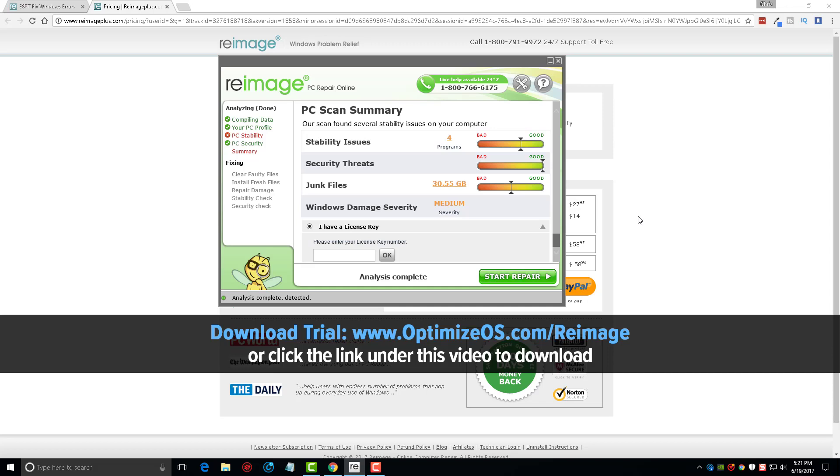You can find the link there on your screen or under this video. Just click on it, you can download the free trial version, and then let it see what's going on with your computer. And from there you can decide whether you want to purchase it.